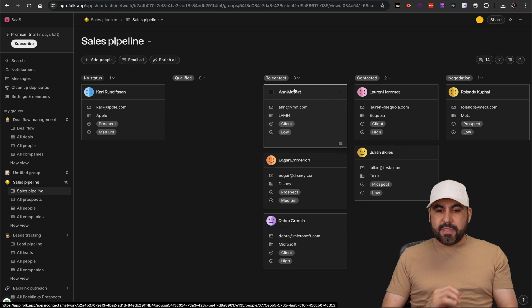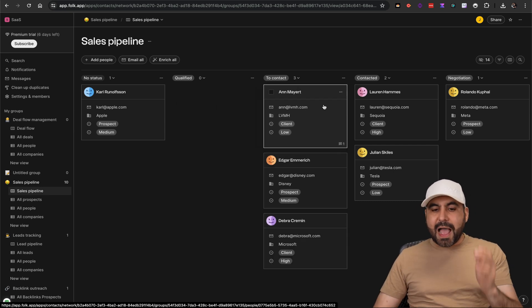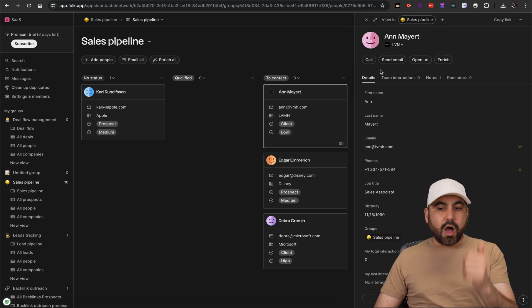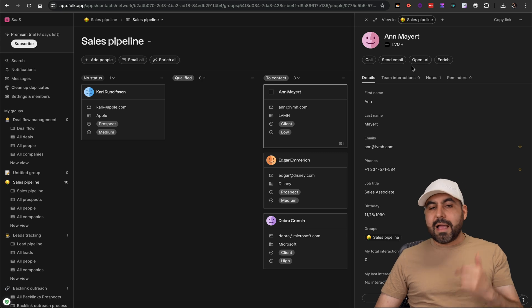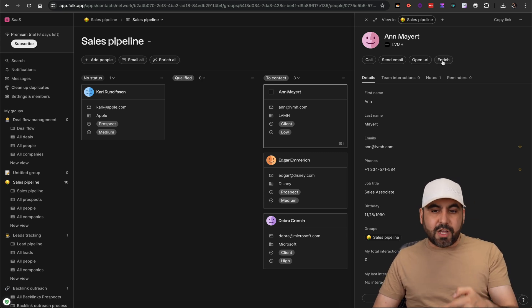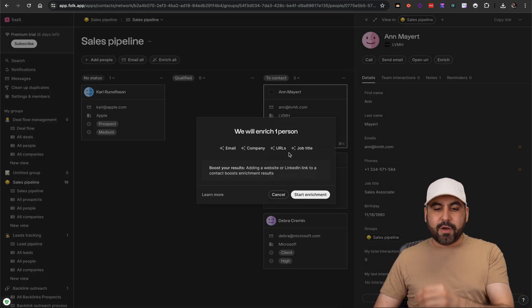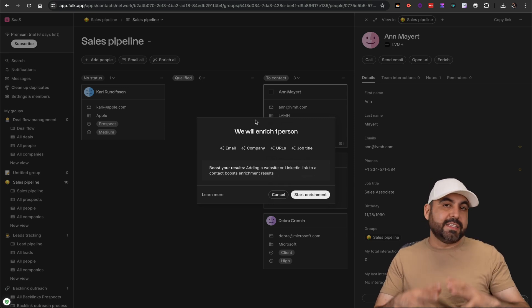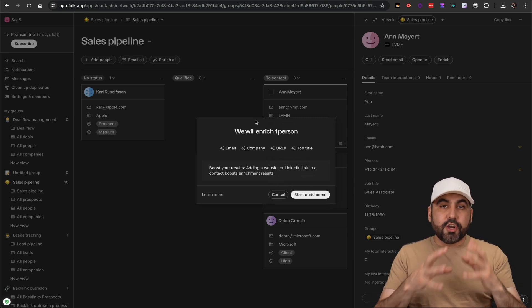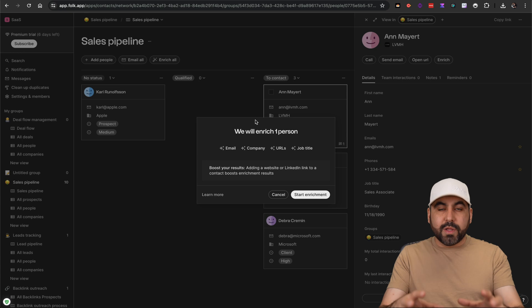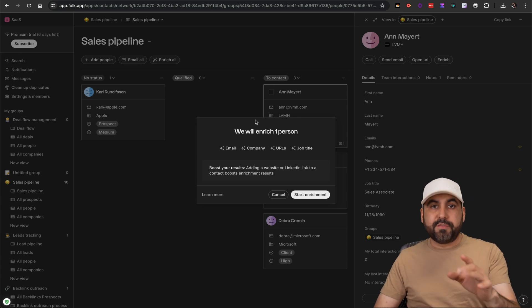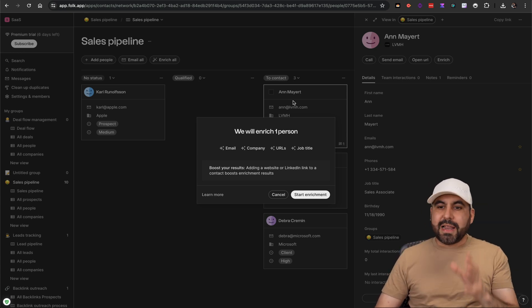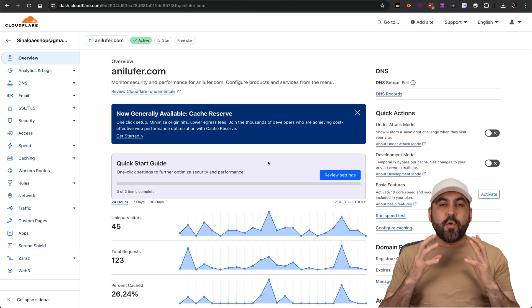In case I want to use a sales pipeline, I have a pipeline that's super easy to use. I can drag and drop the contacts, select a contact, call them, send an email straight from here, open the URL, and enrich this contact so it grabs the information including email, company URL, and job title by just clicking on start enrichment. It's a great way to nurture your contacts with a really great platform called Folk.